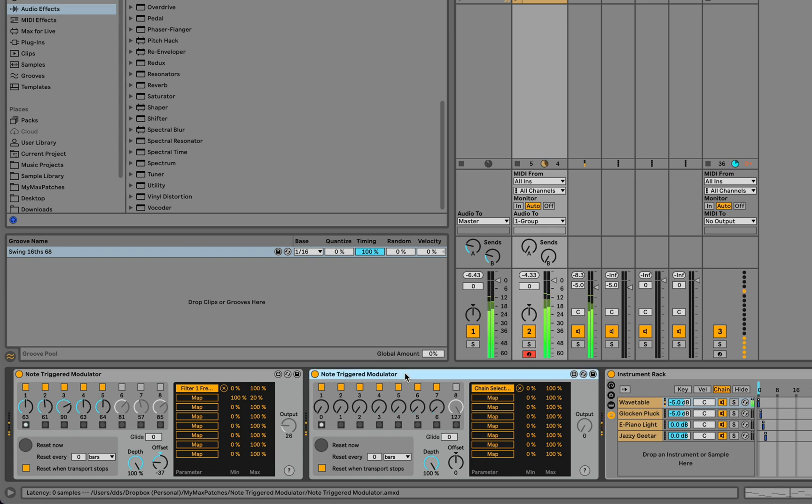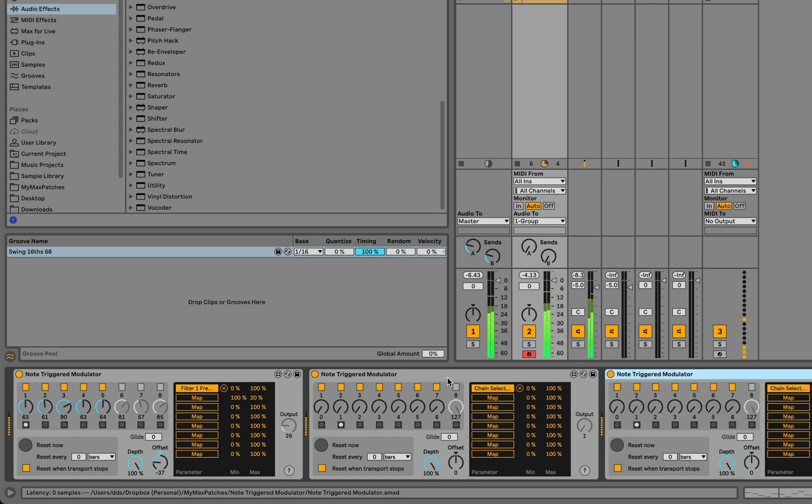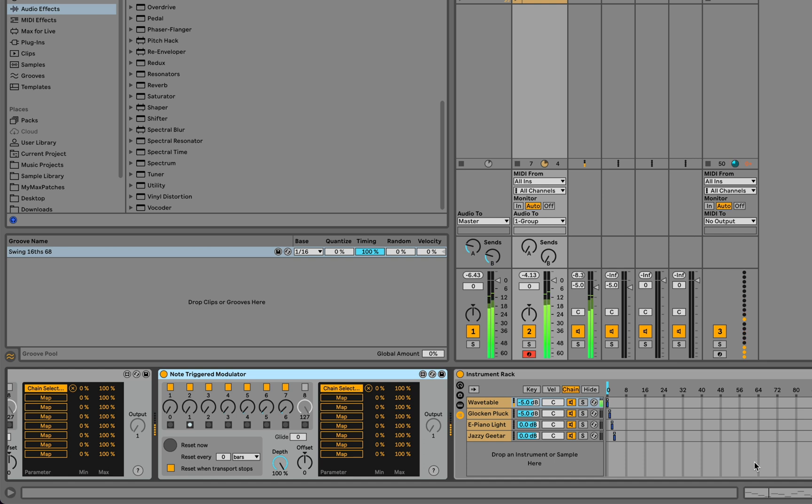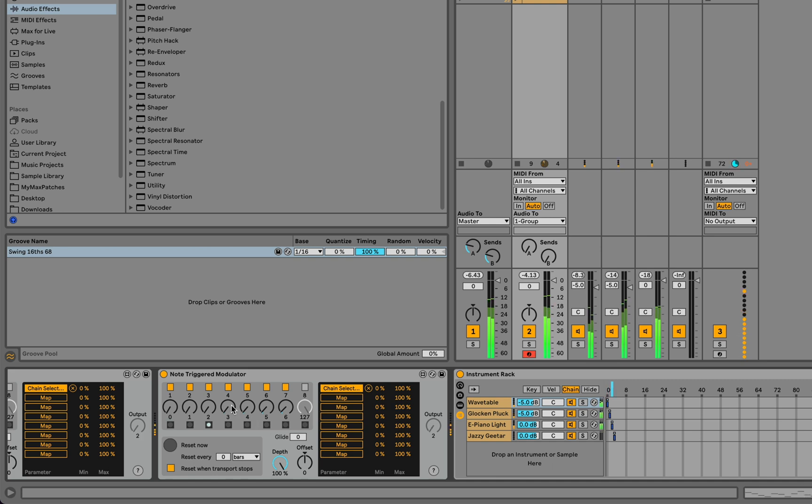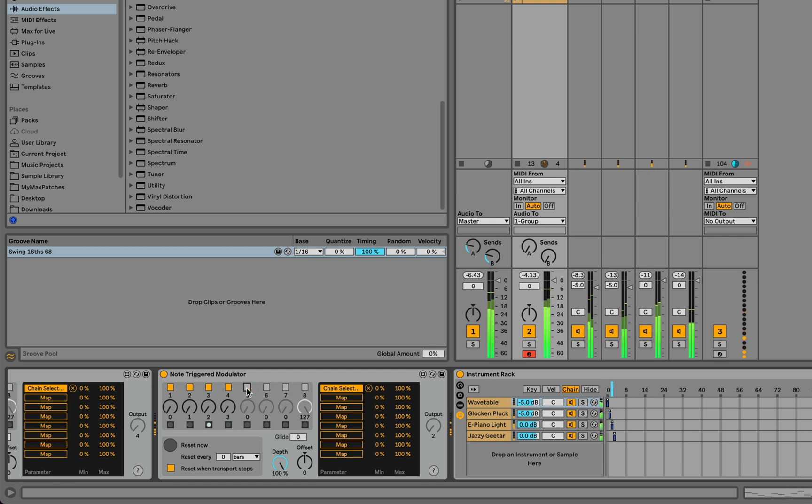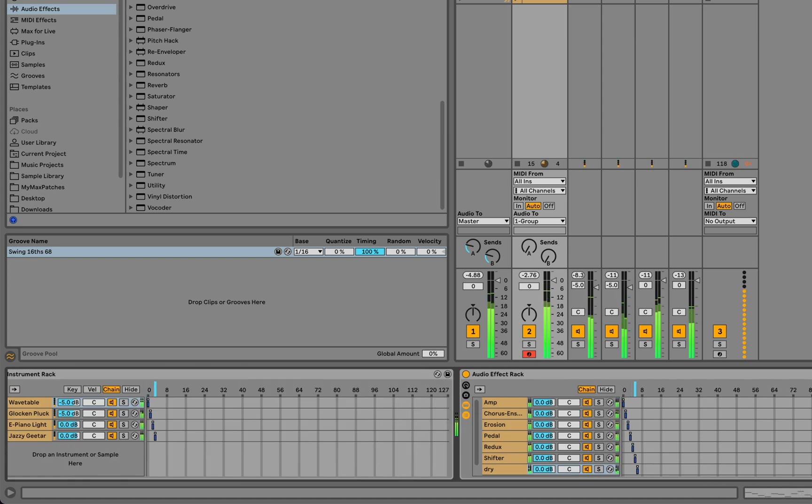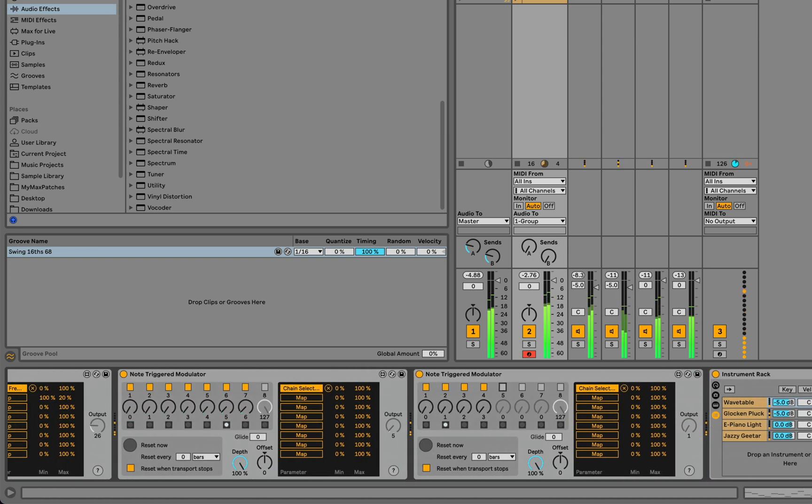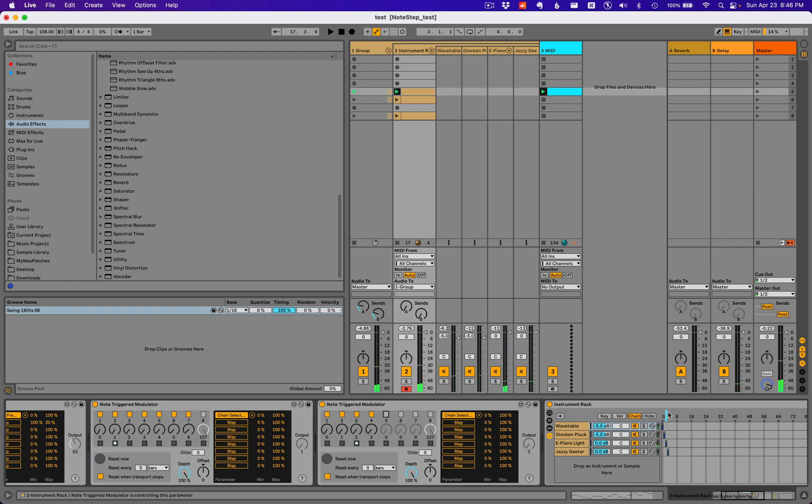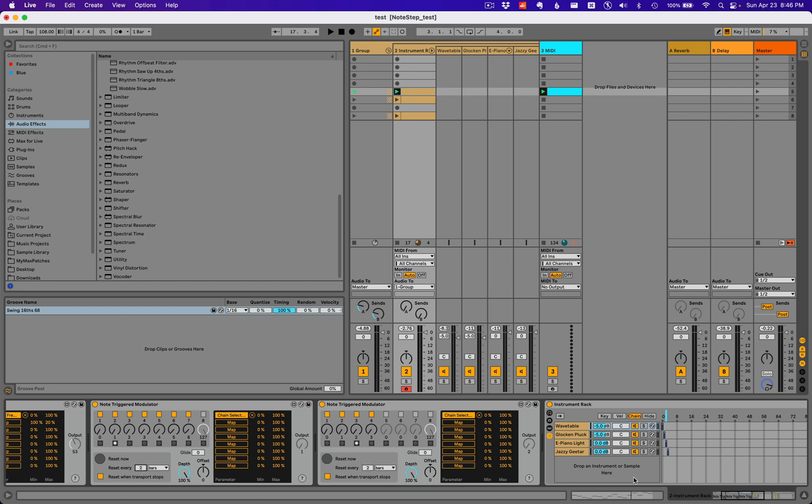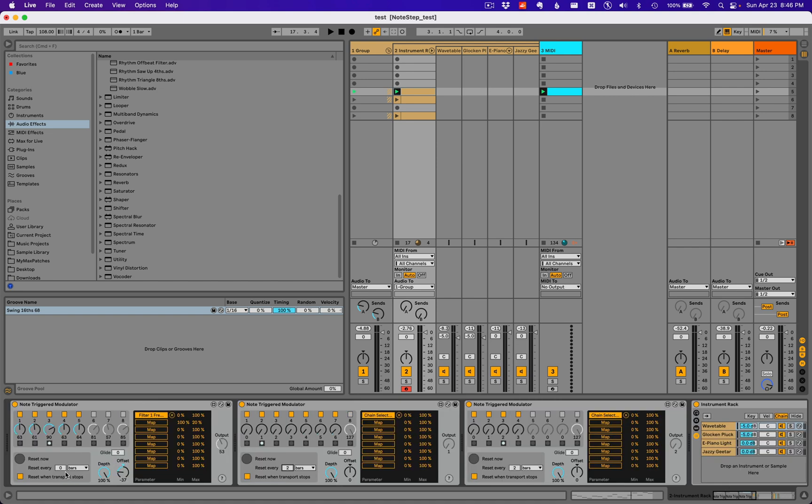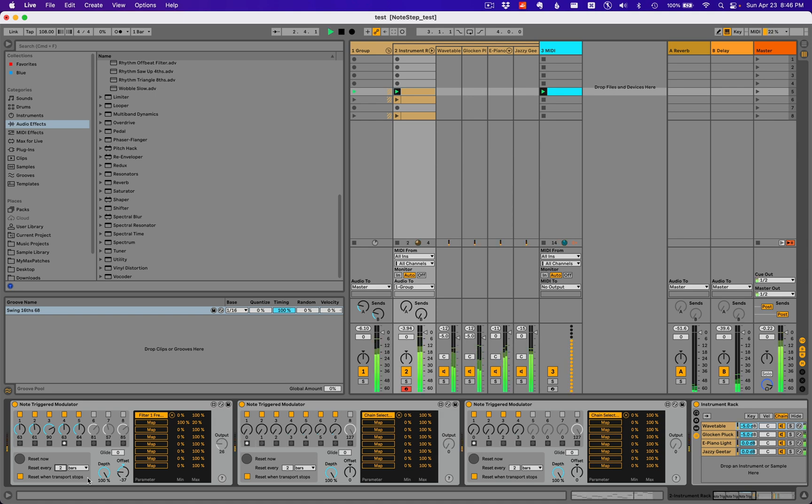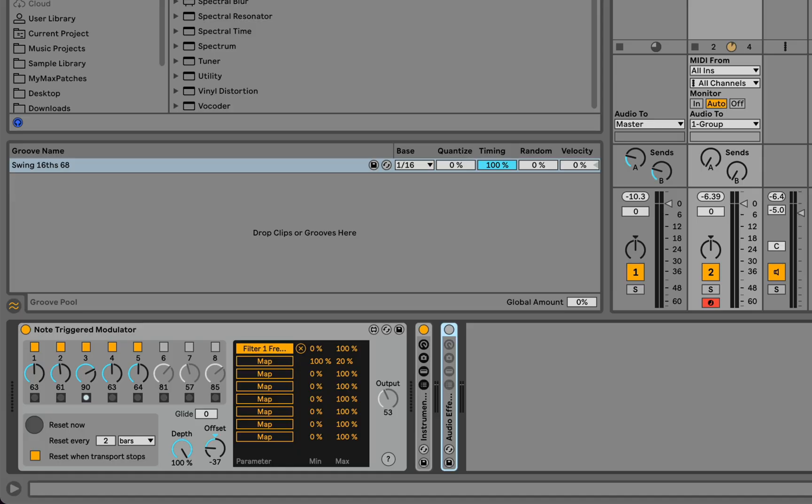We could also map another one of these to the chain selector in the instrument rack. So we're modulating the instrument rack's chain selector using this four-step version and the note-triggered modulator using this seven-step version. And of course, these could be reset, maybe every two bars again, so that the pattern doesn't continue indefinitely.